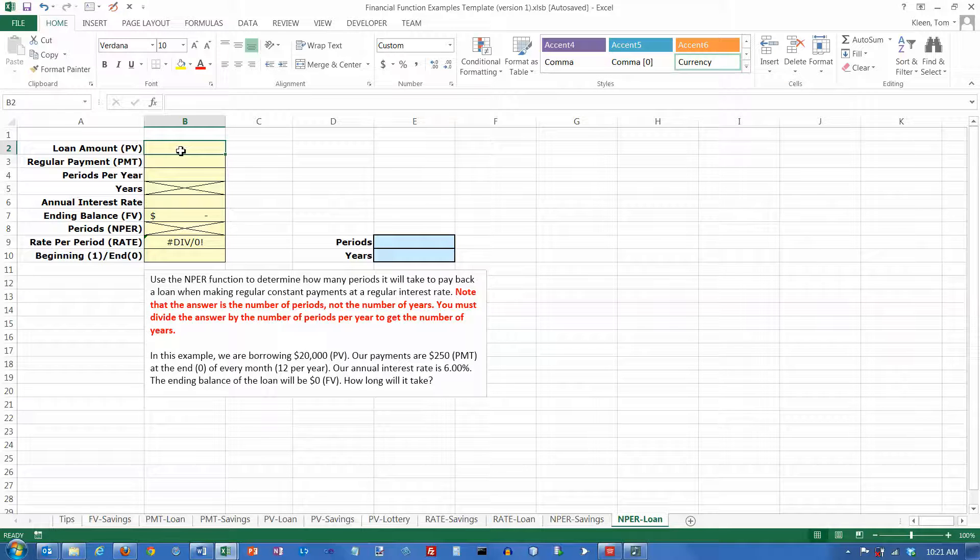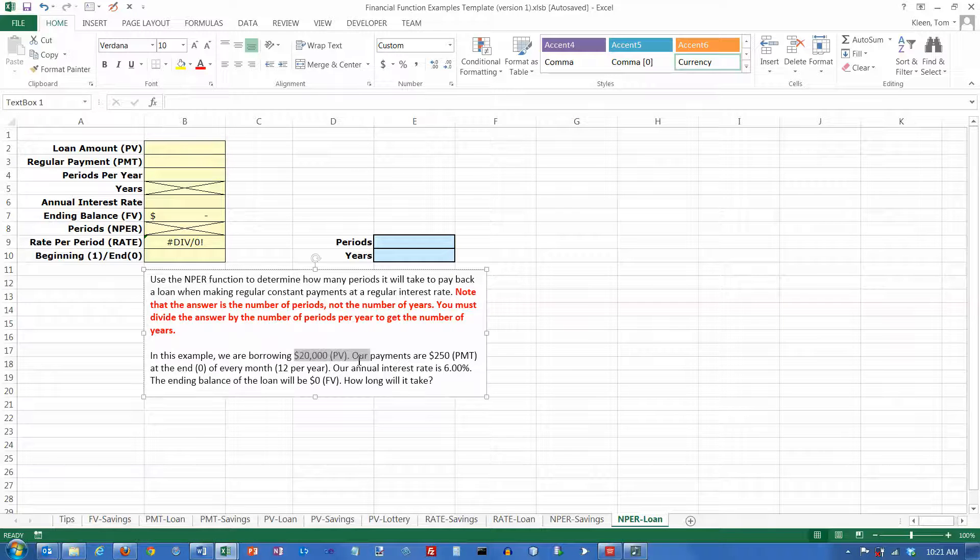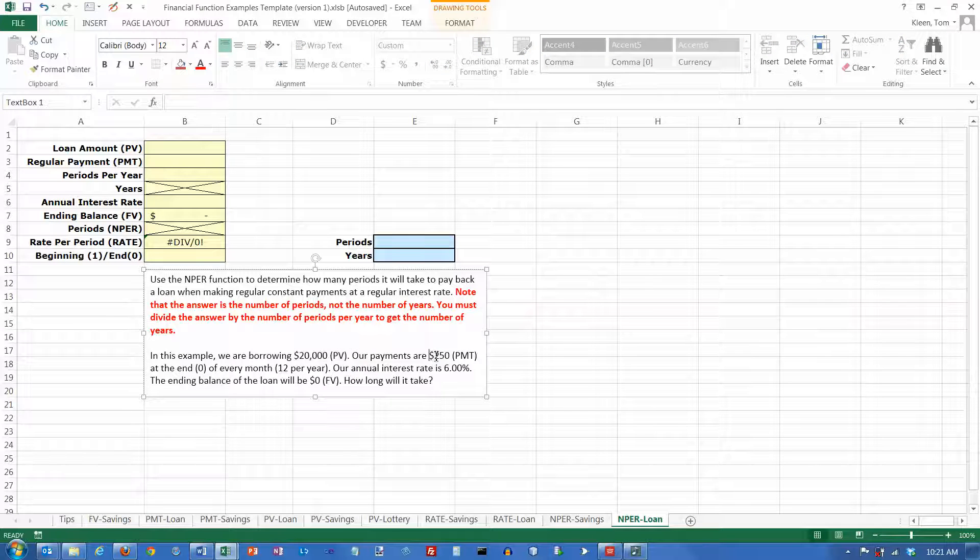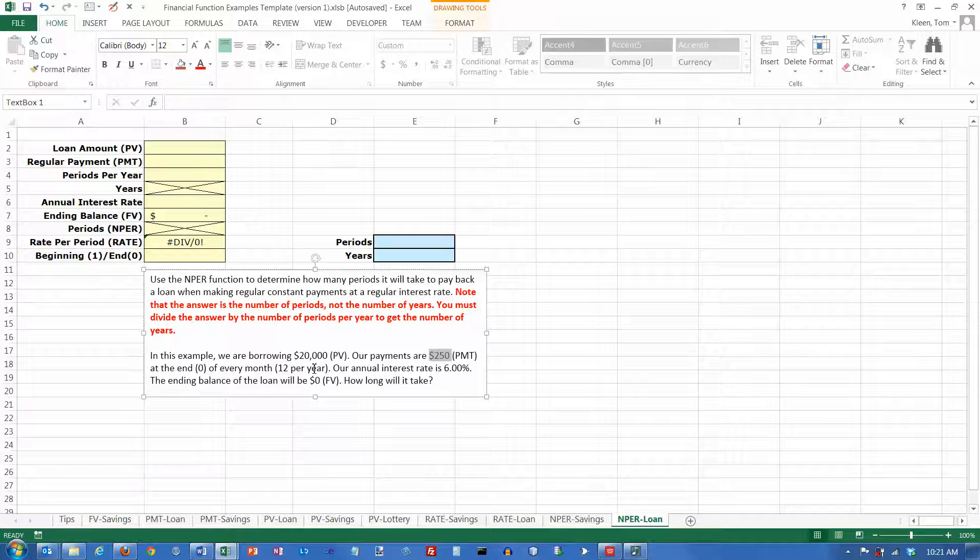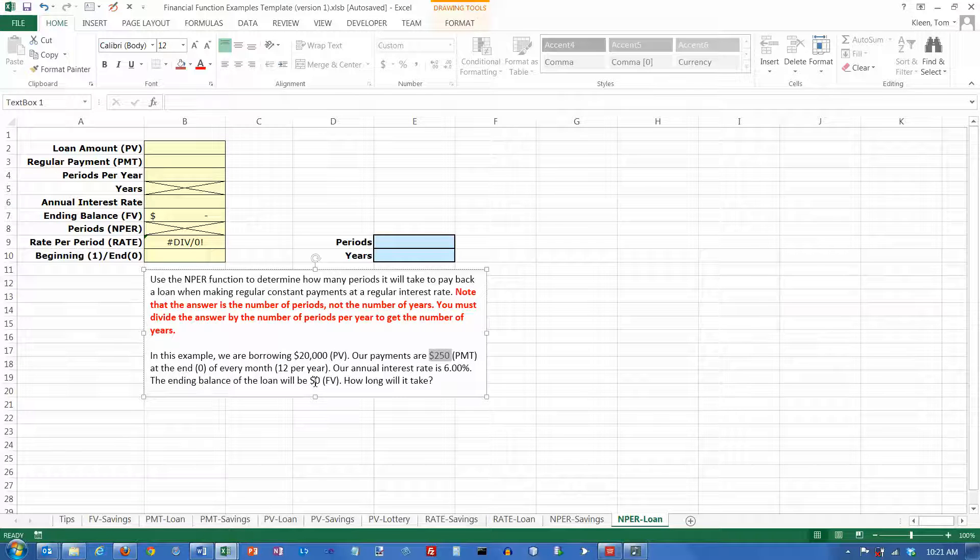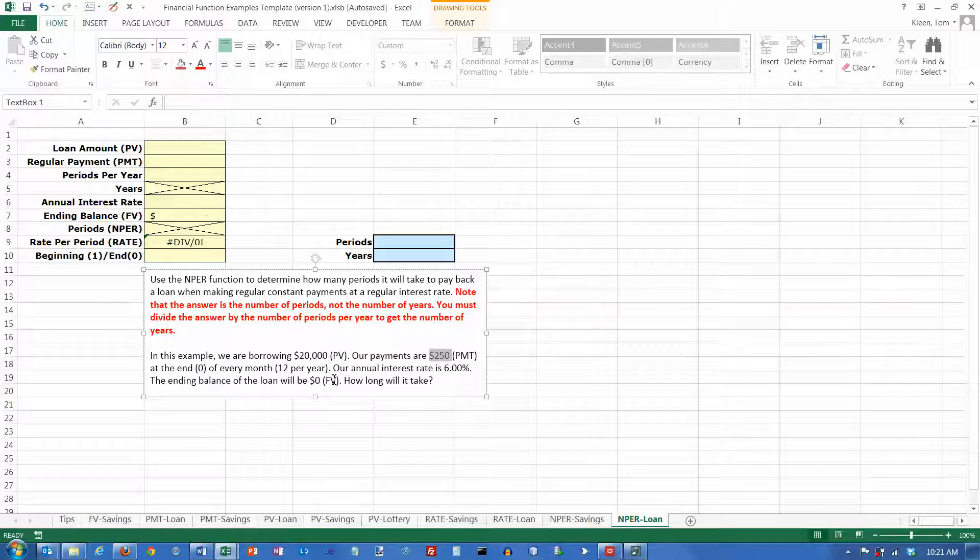In this particular example we're talking about borrowing $20,000. That's the present value. Our payments are going to be $250 every month at the end of the month, so we have 12 periods per year. We know the annual rate is 6% and the ending balance of the loan is going to be zero. How long will it take to pay off the loan?